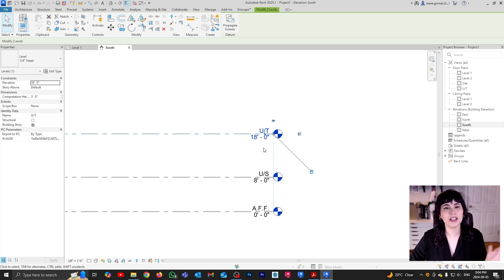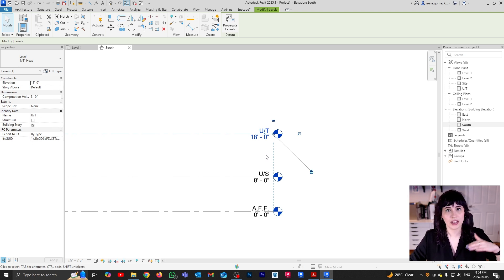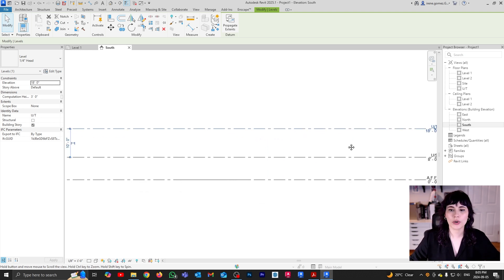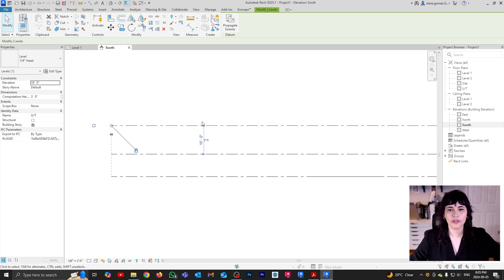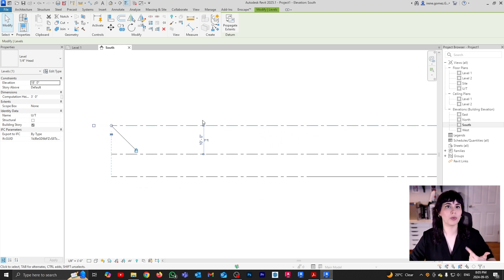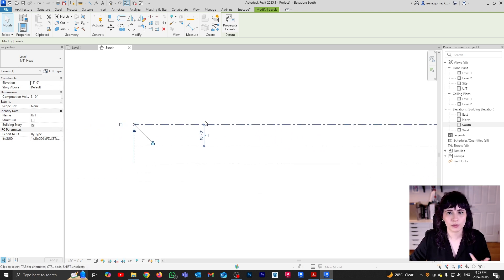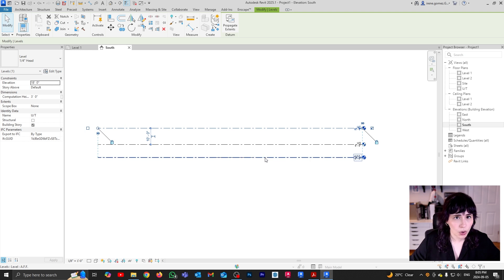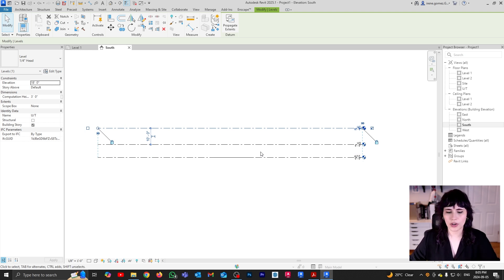So you can determine the height of a level two different ways — either you're working with the overall height of the building as a whole, or you can work with the height of the in-between levels. And again, you can have levels that go up and you can have levels that go down.